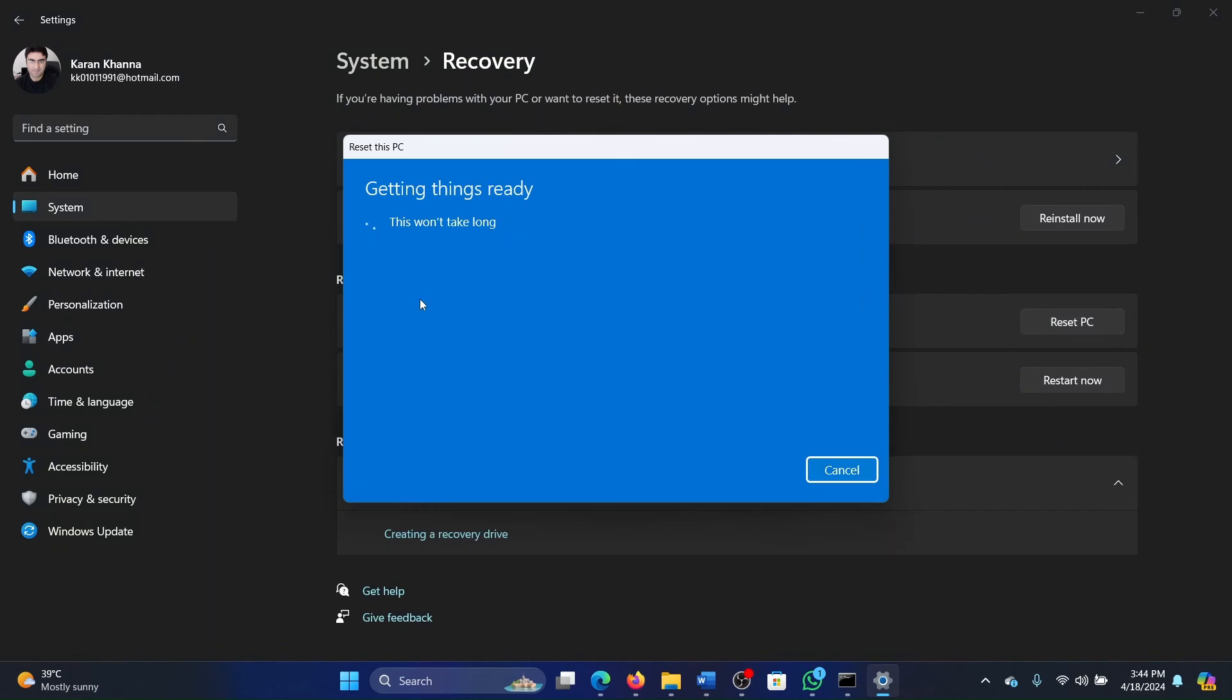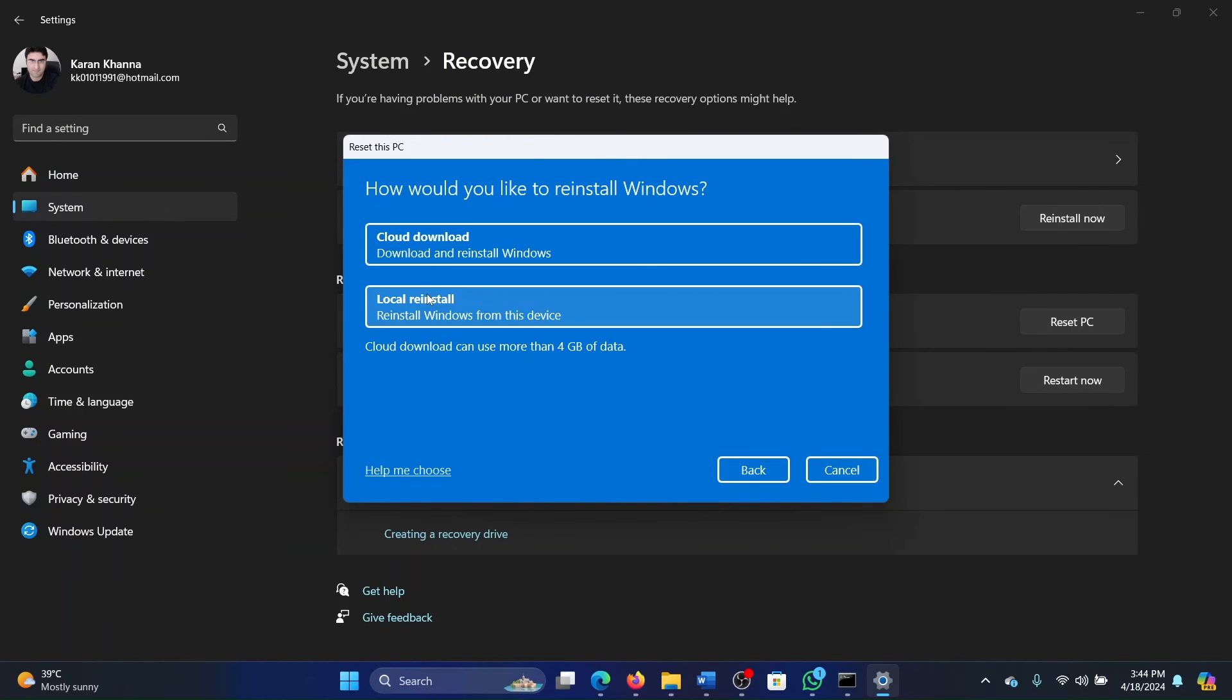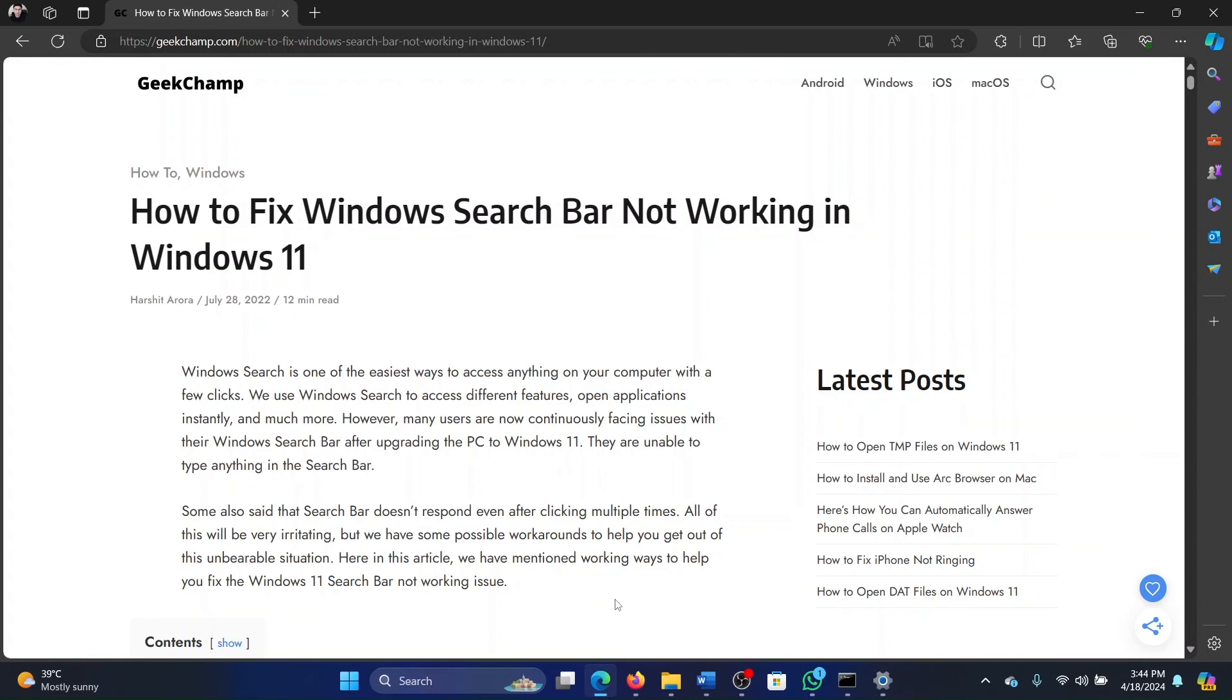Click on Remove Everything, and then in the next page select Cloud Download. Was this helpful? If yes, then please subscribe to the channel. And if not, then let us know in the comment section of this video on how we could help you further. Thank you for watching this video and have a nice day.